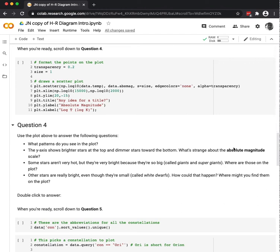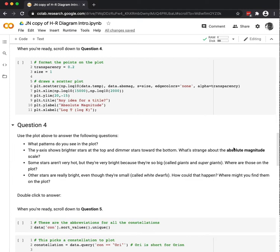This is part two of the video about the Hertzsprung-Russell diagram explained using code. If you did not watch part one, so that you don't know what's going on with these chunks of code and what they mean, go watch that first.